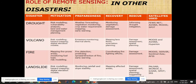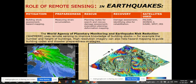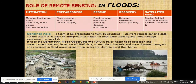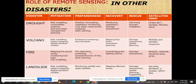For drought disaster, remote sensing helps in mitigation through risk modeling, vulnerability analysis, and land and water management planning. In preparedness: weather forecasting, vegetation monitoring, crop water requirement mapping, and early warning. In recovery: monitoring vegetation and damage assessment. In rescue: information on drought mitigation.